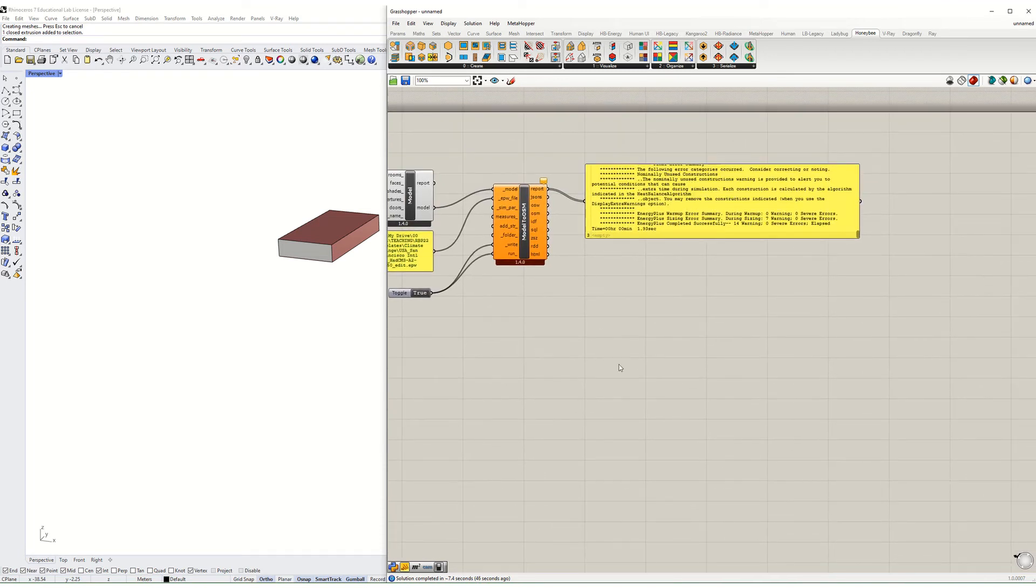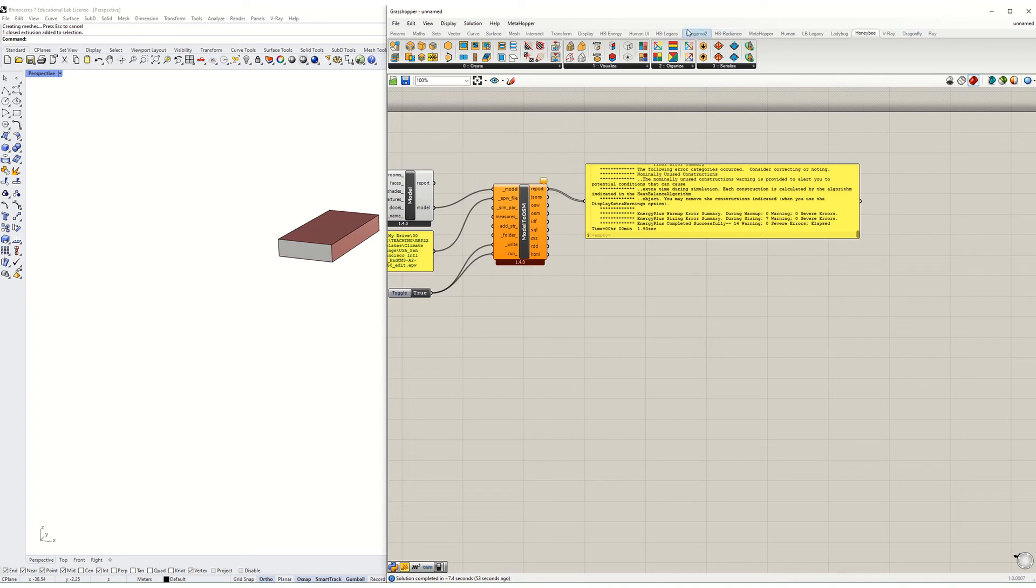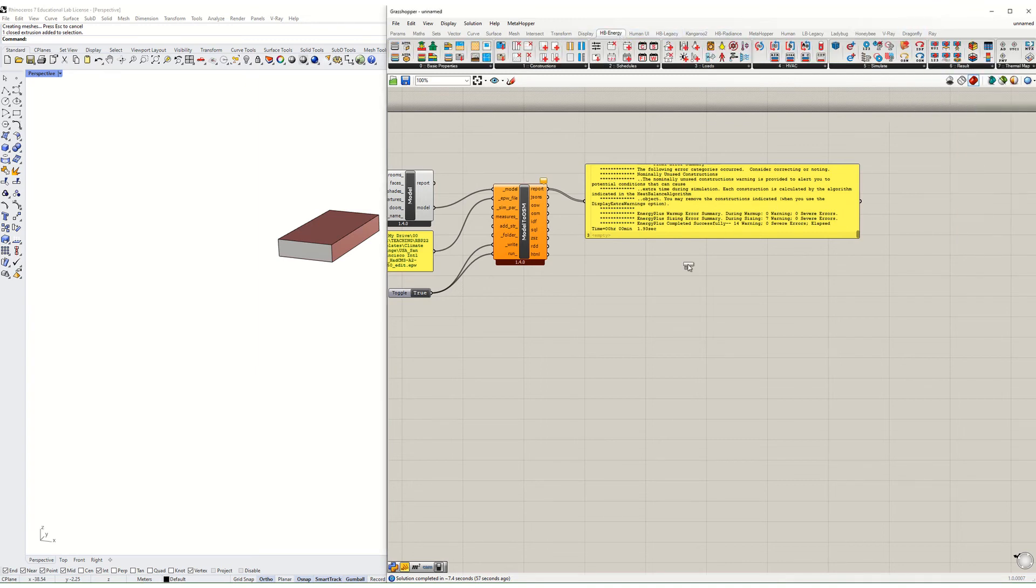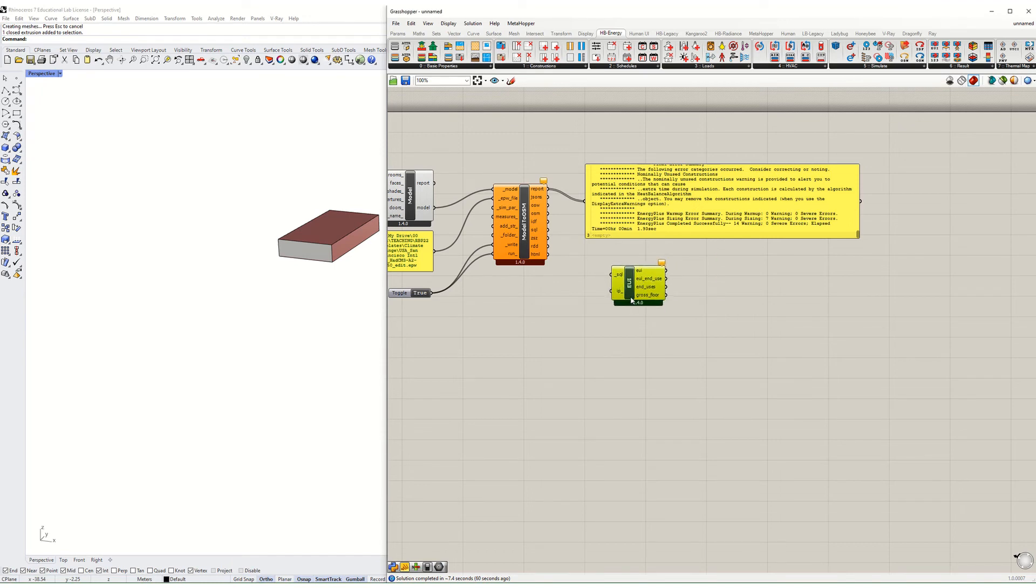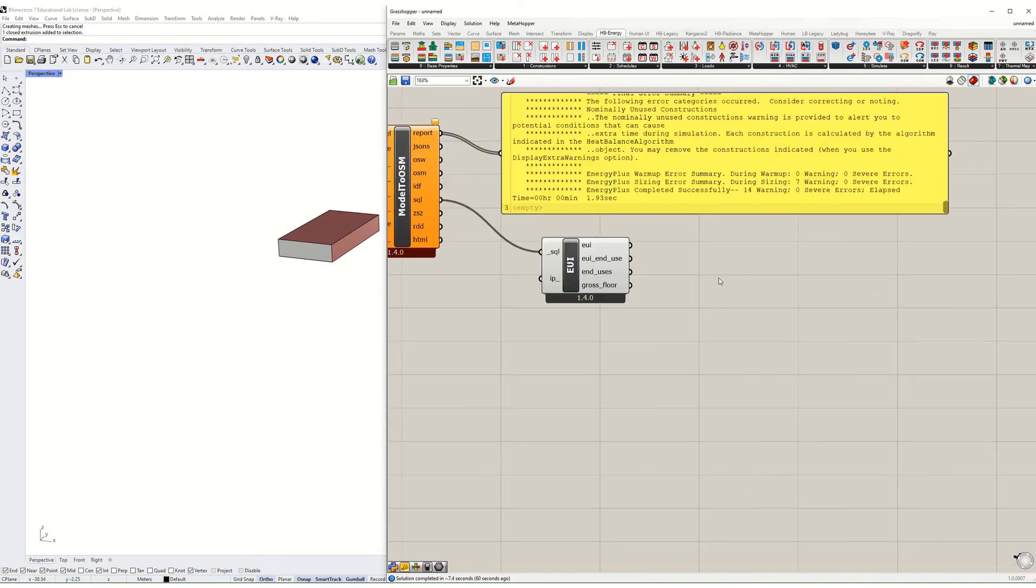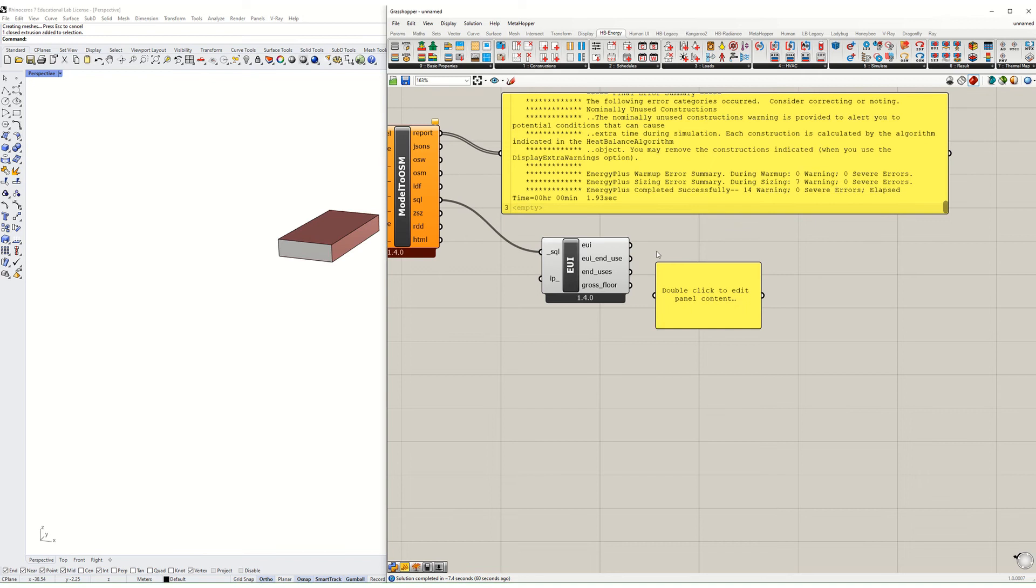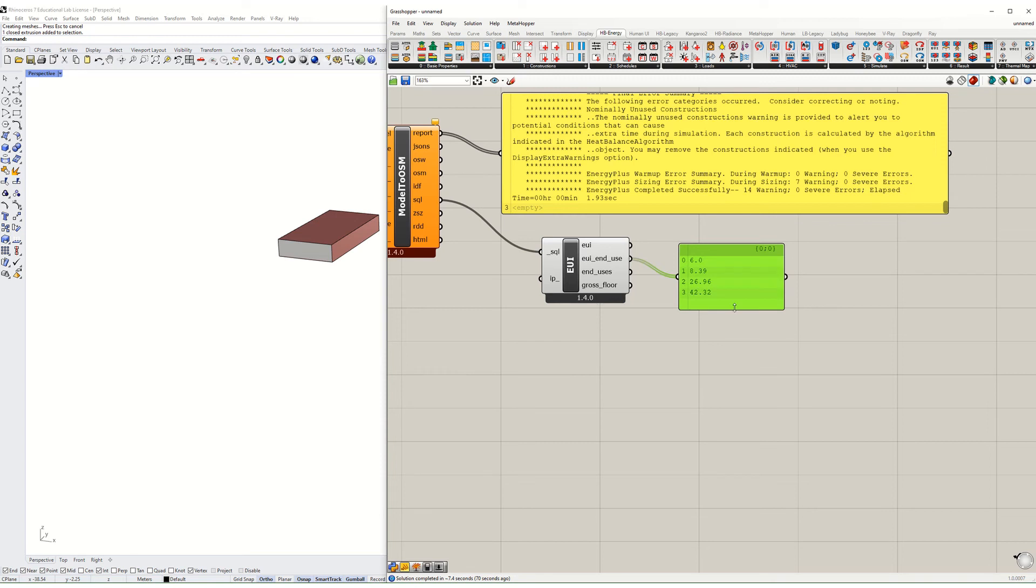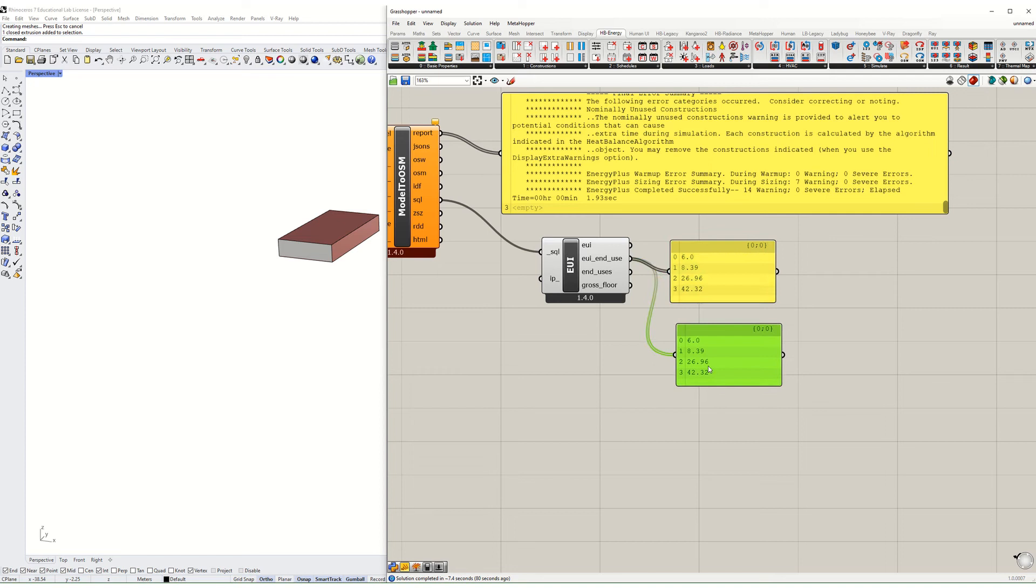But for now I just want to get to visualizing these results. I'm going to go to Honeybee Energy, I'm going to go to results, and I'm going to read the end use intensity. I need to hook up the SQL file there, and out of this I should get an EUI of, this is now in kilowatt hours per square meter, 83.67. Or I can get an end use, or it's an EUI by end use. It's giving four numbers. To find out what those four numbers are, I hook up this, and there you go, there's heating, cooling, lighting, and equipment.